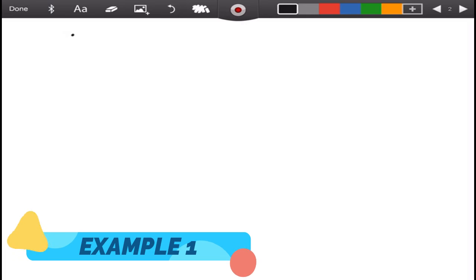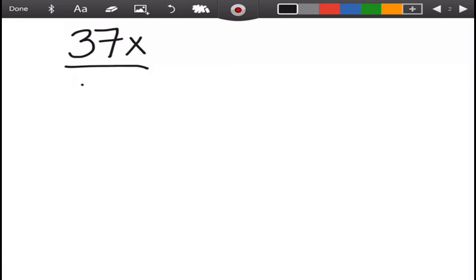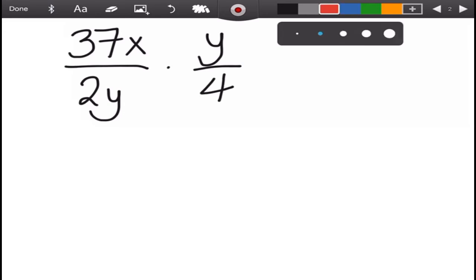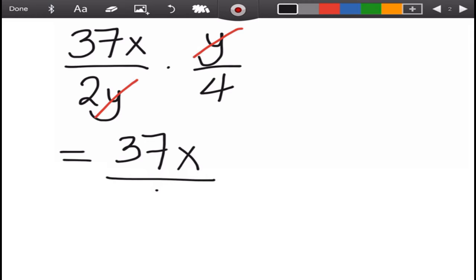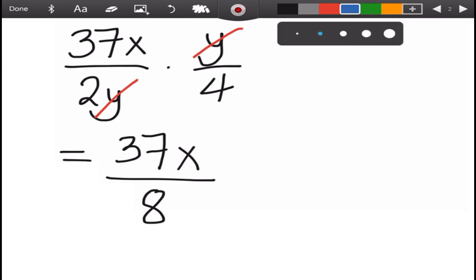For the first example, we will multiply 37x over 2y times y over 4. We have a common term in the numerator and denominator, which is y, so we will cancel y. Remember, you can cancel terms if they are common and in different positions. The remaining terms in the numerator are 37x, over the denominator 2 times 4, which is 8. Can we simplify 37 and 8? No, because 37 is already prime.